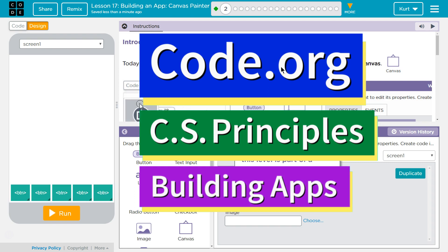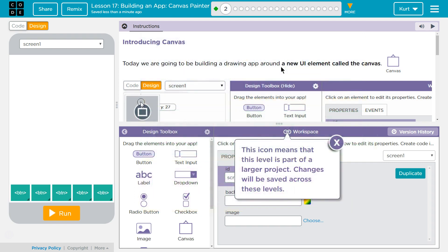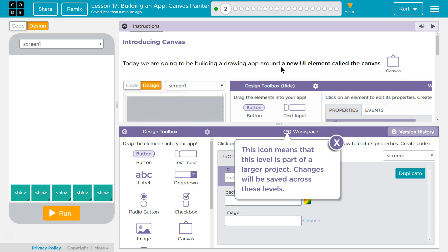This is Code.org. I'm currently working on CS Principles Unit 5, Building Apps, Lesson 17: Building an App Canvas Painter, Puzzle 2, Introducing Canvas.